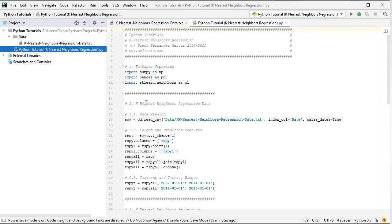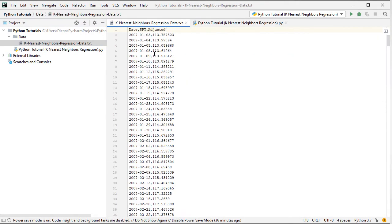The next step is to create K-Nearest Neighbors Regression data through data reading. We create the object 'spy', equal to pd.read_csv with the path to the data file — the data directory — and the filename 'k-nearest neighbors regression data' as a CSV file, with index column as date and parse_dates set to True. The data file contains two columns: dates with daily frequency from the beginning of 2007 to the end of 2015 — nine years of data — and SPY adjusted close prices, where SPY is the ETF replicating the S&P 500 index, adjusted for dividends and splits.